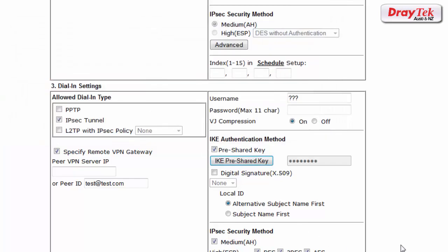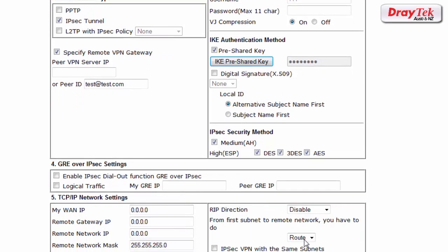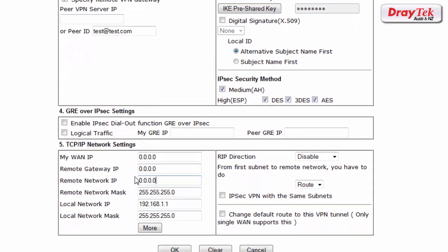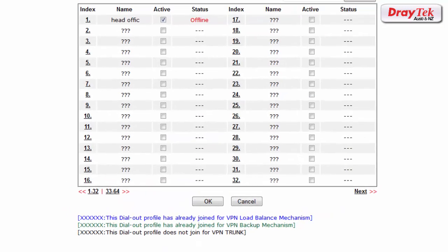In TCP IP network settings, enter the LAN IP subnet for the remote router which is 192.168.10.0 and the local LAN IP which is 192.168.1.1. Click OK to save the settings.